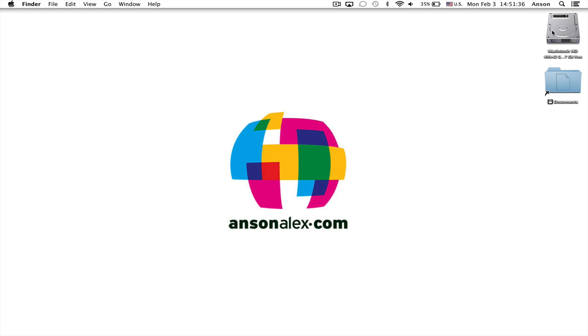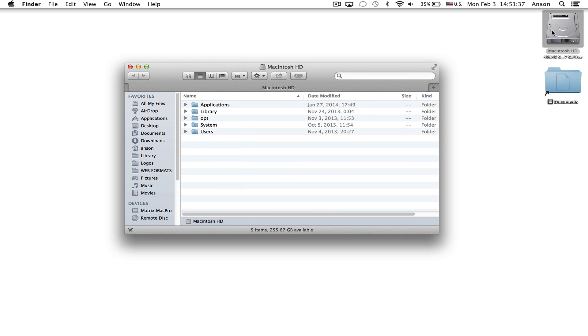So to get started we need to open up a finder window. You can do that multiple ways. I'm just going to click on my hard drive and then in order to find the large files we need to search for them.